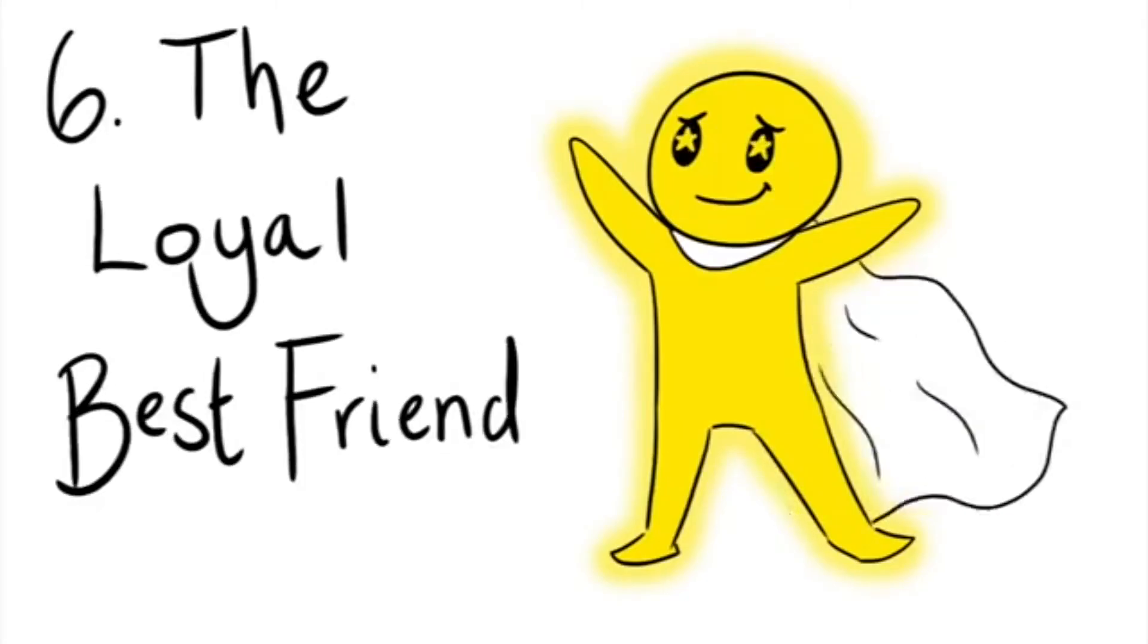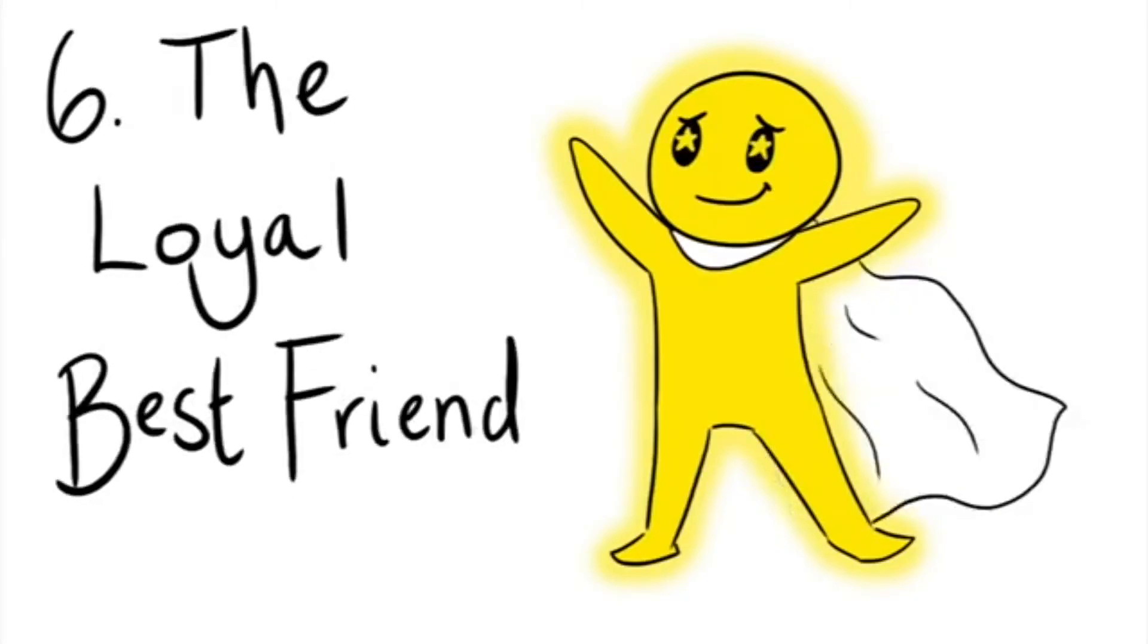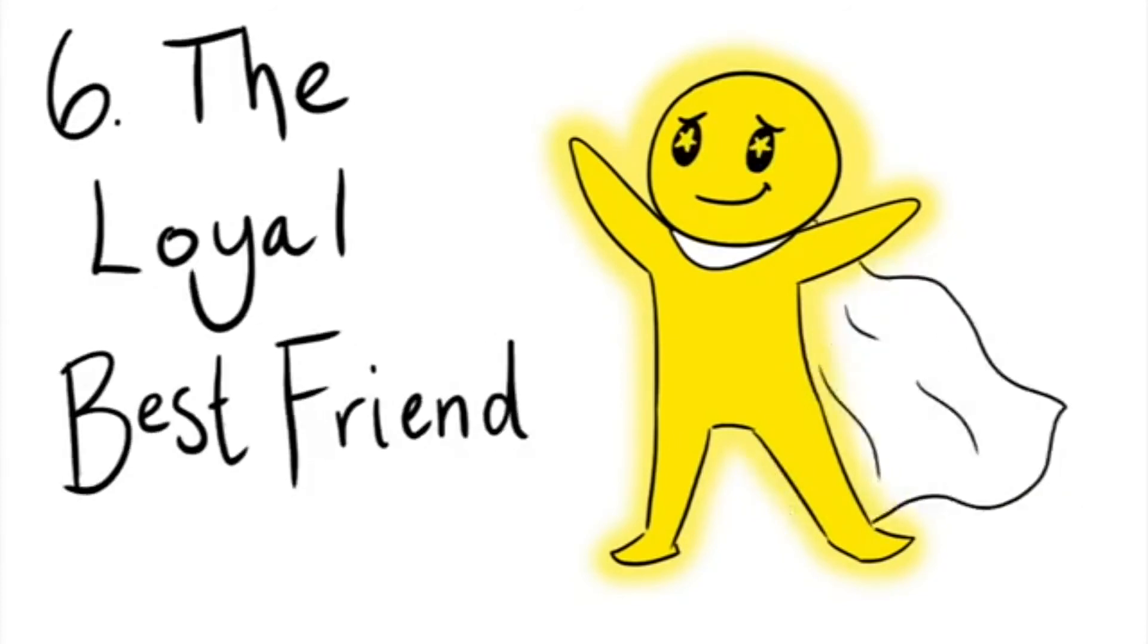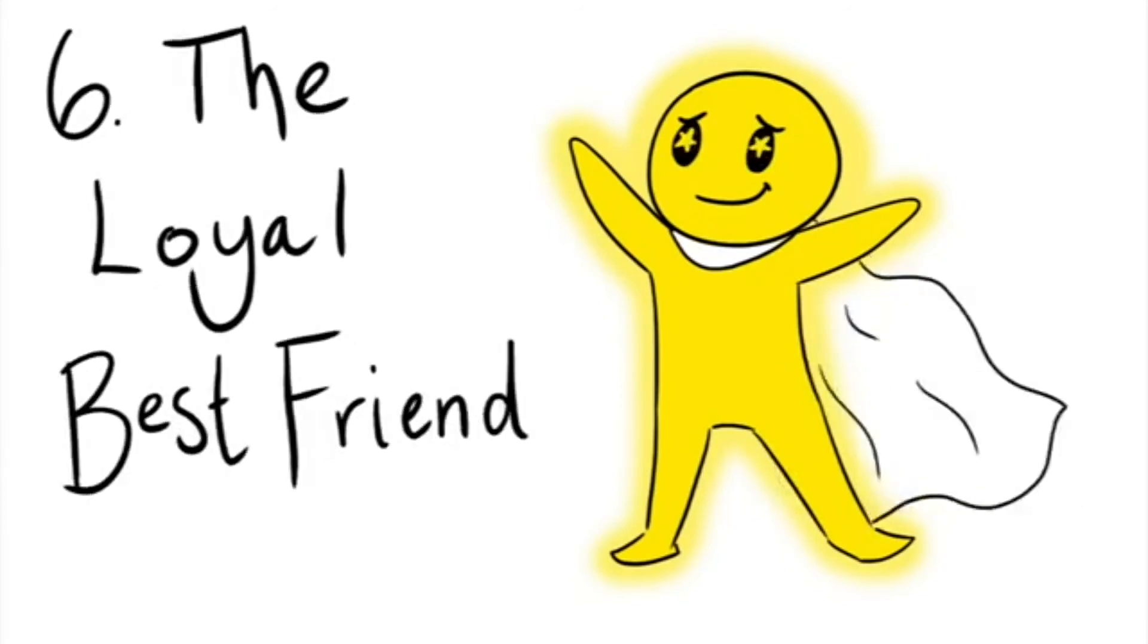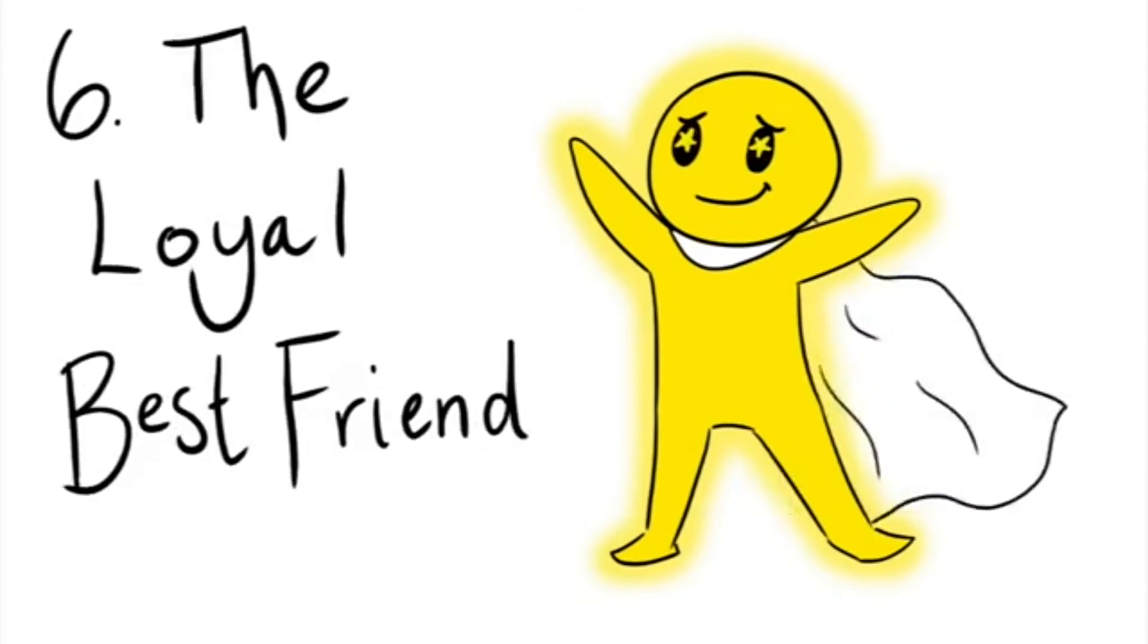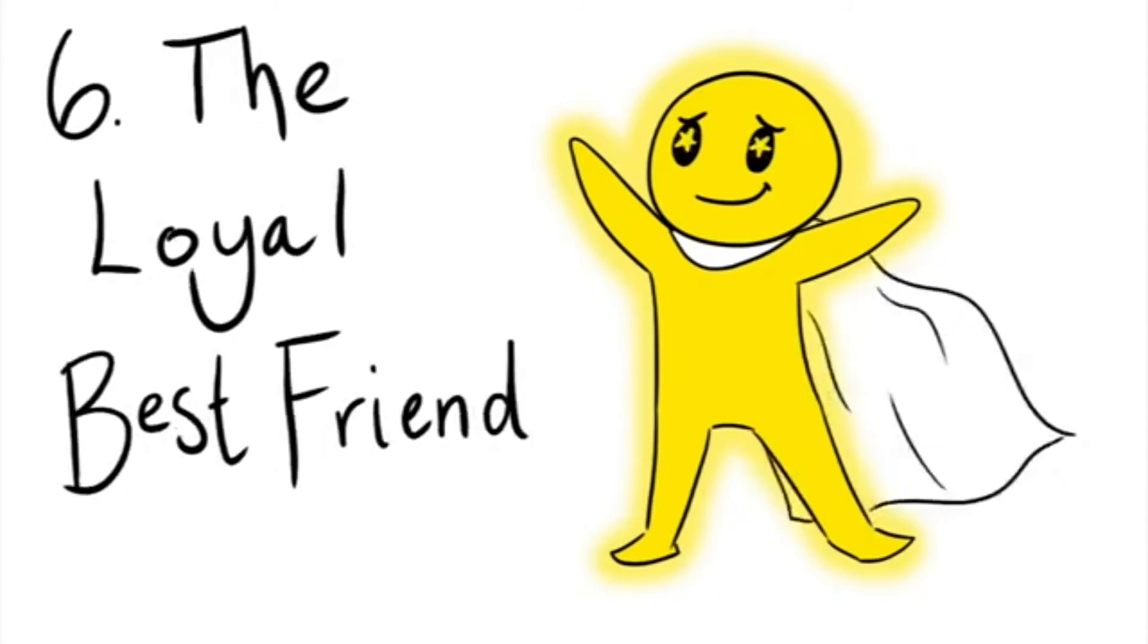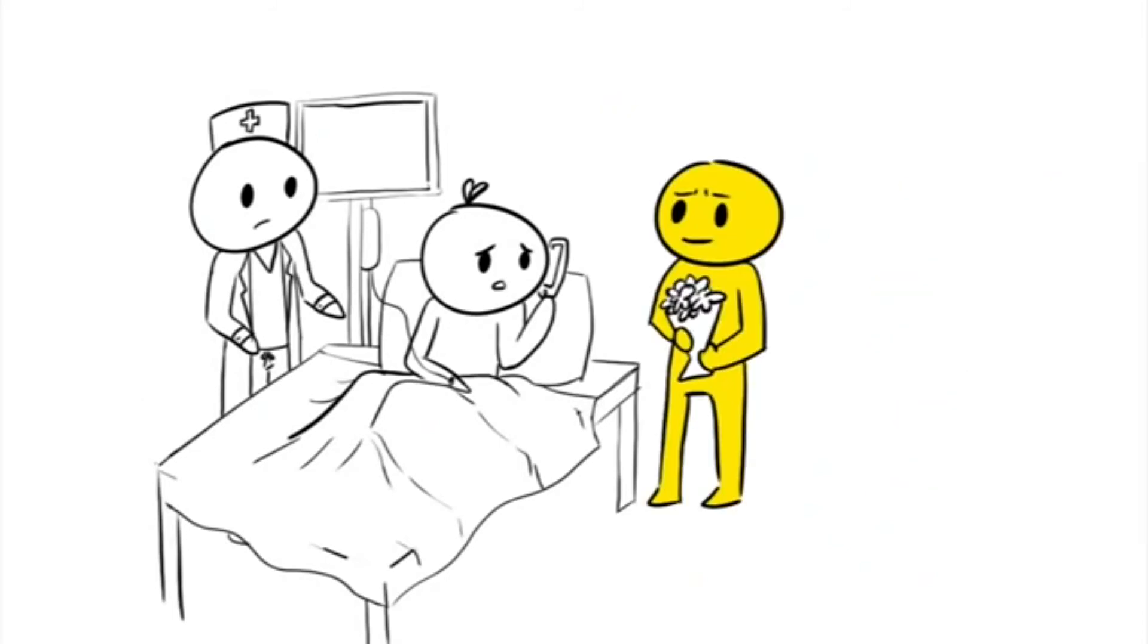And number six: The Loyal Best Friend. At the grand finale of this list, we have the loyal best friend. That golden, holy grail person who's stuck by you through thick and thin through the years. You'll call on them for emergencies because you know that regardless of the situation, they'll always be there for you when you need them the most.